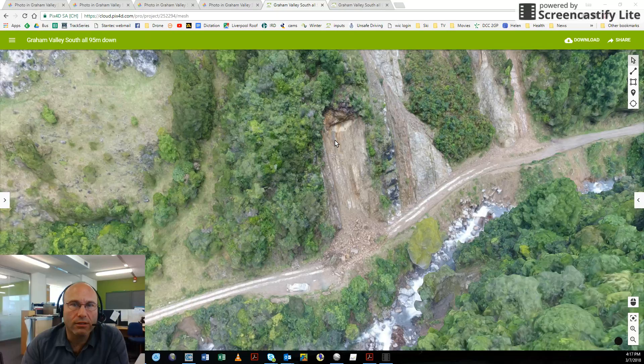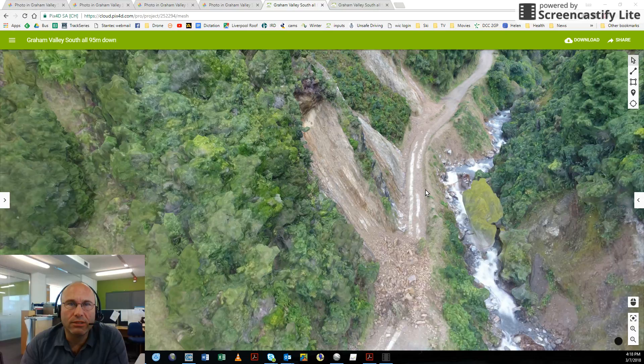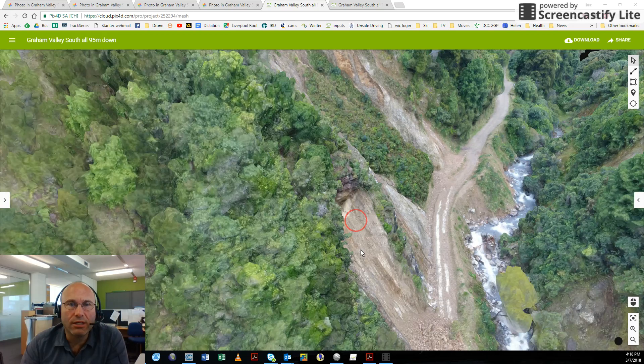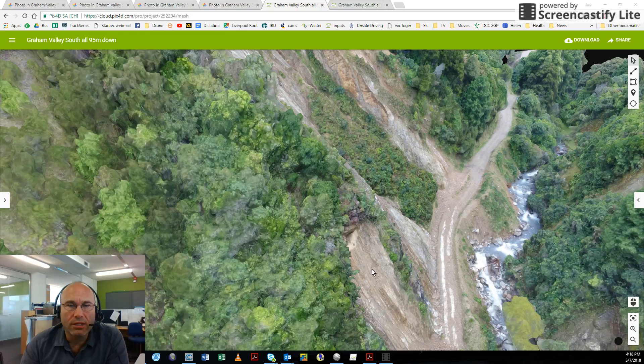We could take dimensions straight off this model or we can export the model into a cloud interrogation software. So you can see what the problem is. Large pile of material. But as well as that, this significant overhang is left. And I had concerns about being able to measure exactly how big that overhang was likely to be.